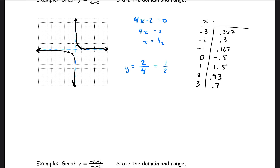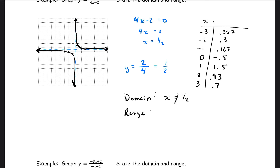We want to go ahead and state our domain and range. Our domain: x cannot equal 1.5. Our range: y cannot equal 1.5.